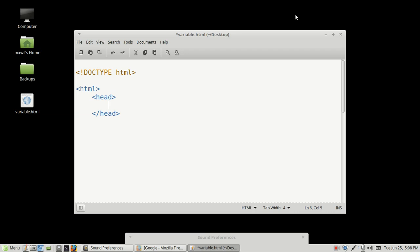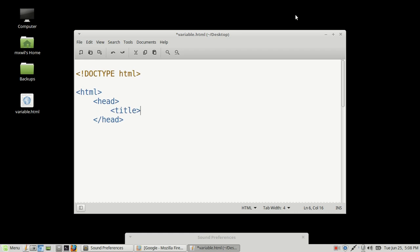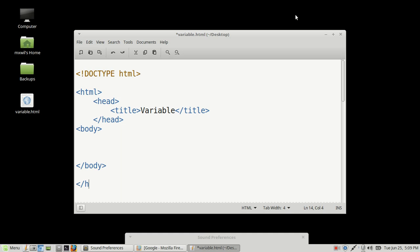When you create your document, you do not have to create these spaces. I'm just doing that so that you guys will be able to read it a whole lot easier. This right here is the title — this will show up in the browser. We're creating a title tag for the page, and we're calling it a variable page. And then we're going to create a body, and then we're going to go ahead and close that body, as well as the whole HTML document.